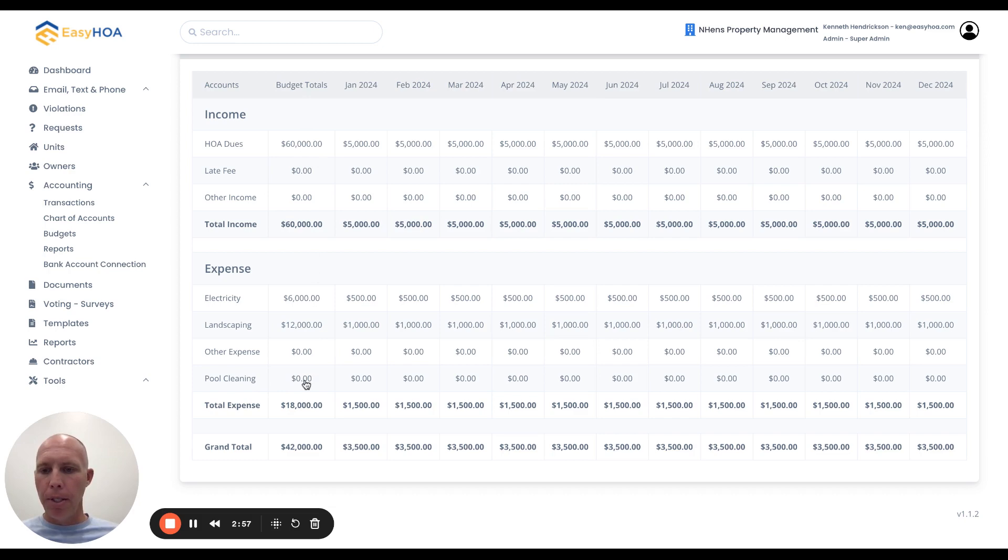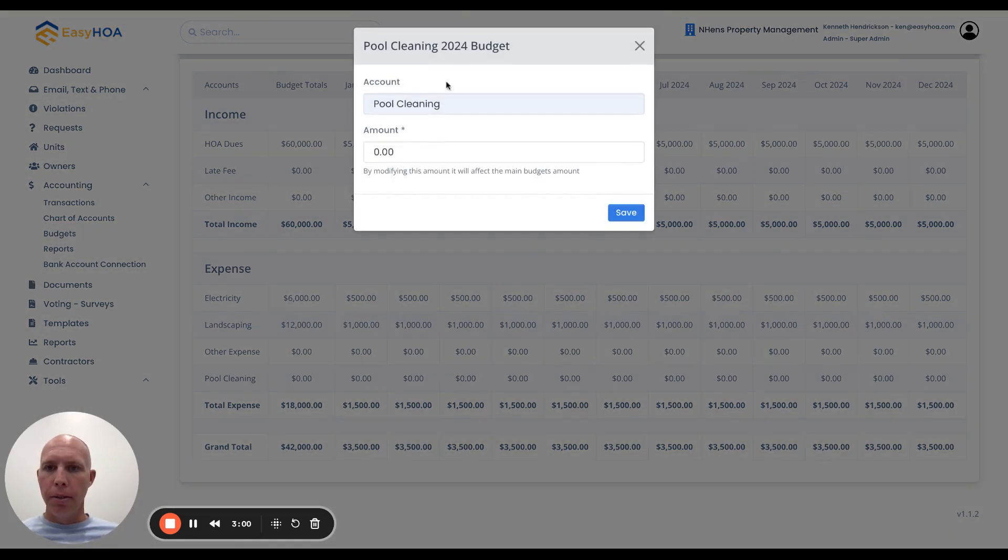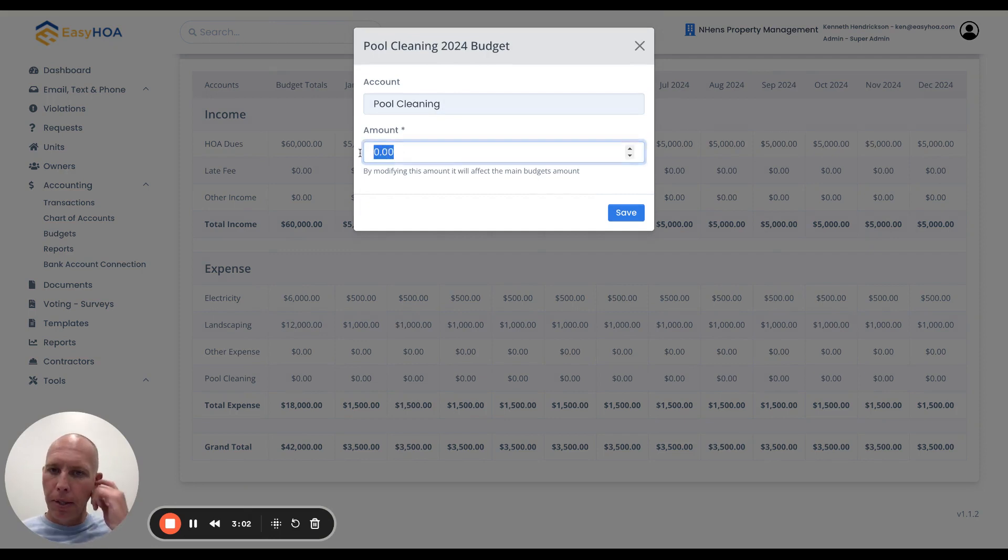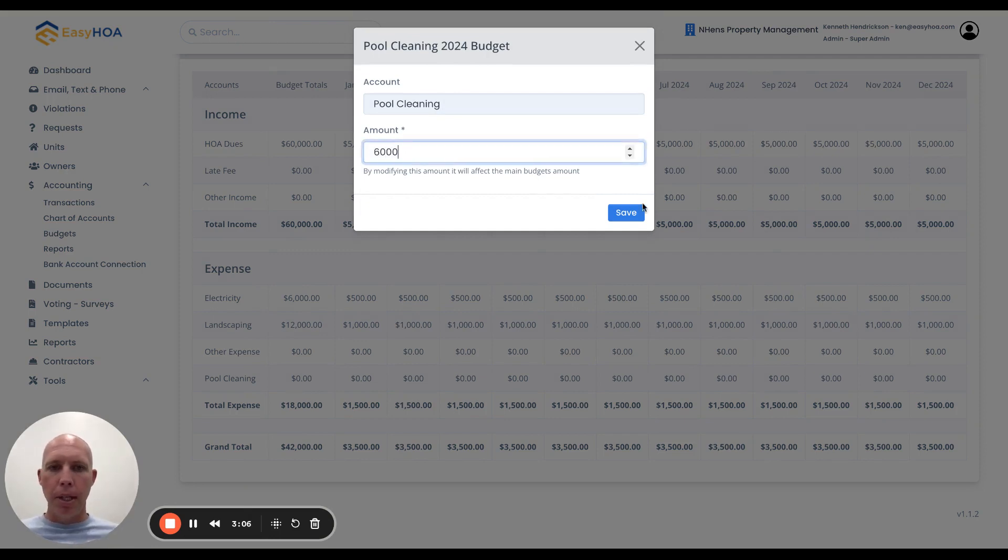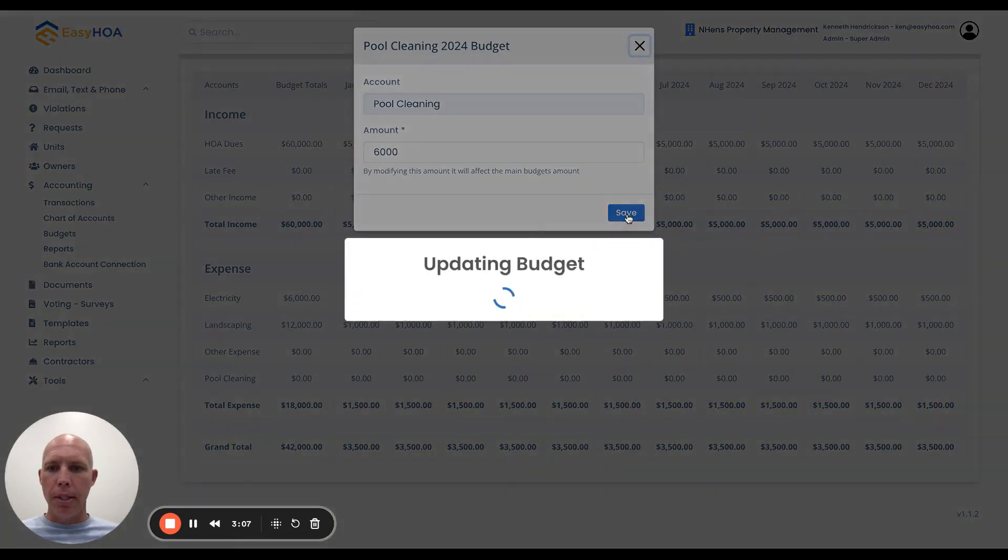For example, if pool cleaning is $6,000 a year, I'll put $6,000 and hit save.